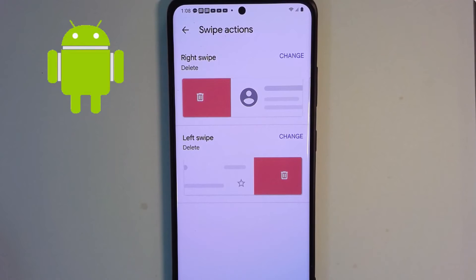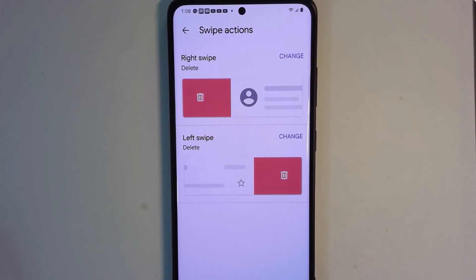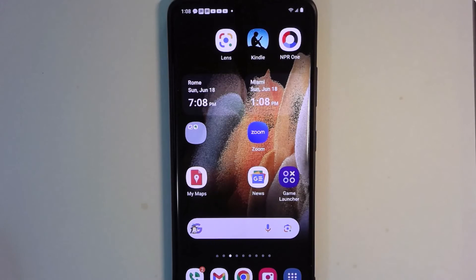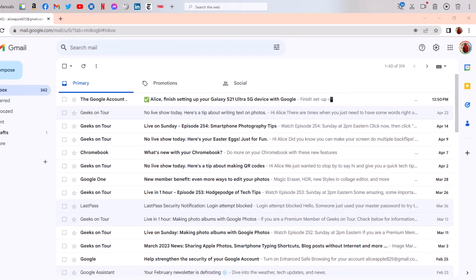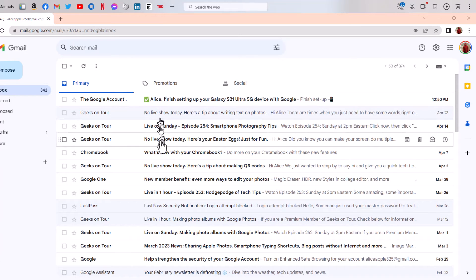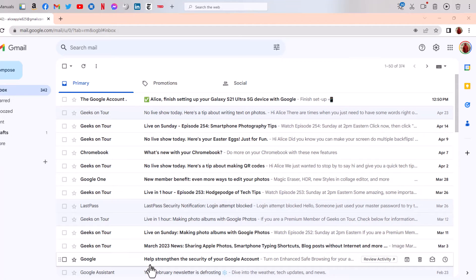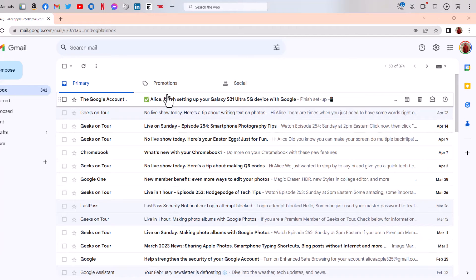It's general settings and swipe actions, and I already have this one set to delete both left and right. Now, since this is in Gmail, those emails have been deleted even if I look at Gmail on the computer. Here is that same inbox, and all of the emails from Walgreens are gone.